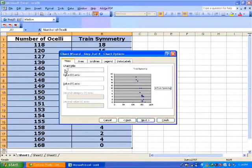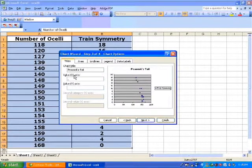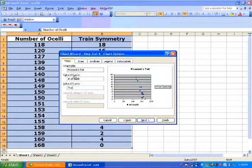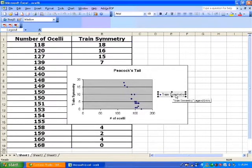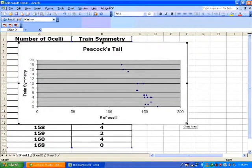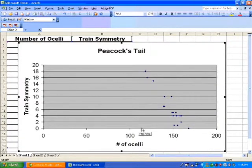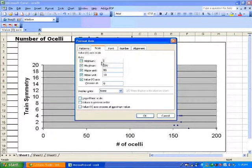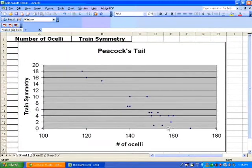We will write the relevant labels: this is the peacock's tail, here we have number of ocelli, and here we have the train symmetry. We can finish and remove certain things we may not want. Enlarge the picture. The numbers on the x-axis are out of bounds, so we click on the x-axis and change the scale — let's start at 100. Now we see the negative association much more clearly than going through numbers.